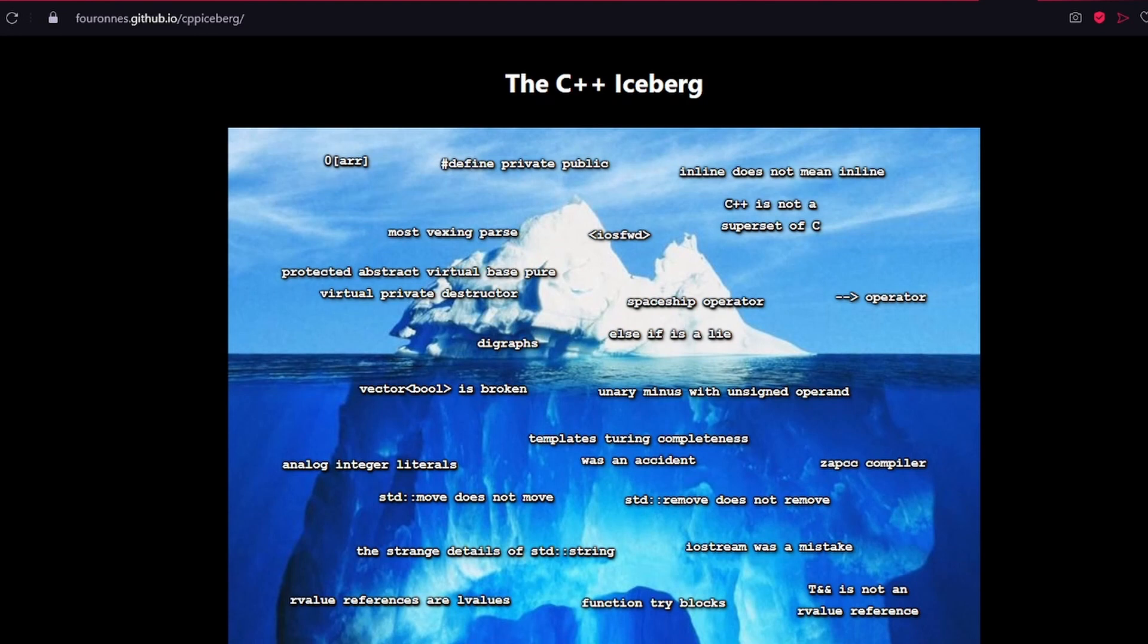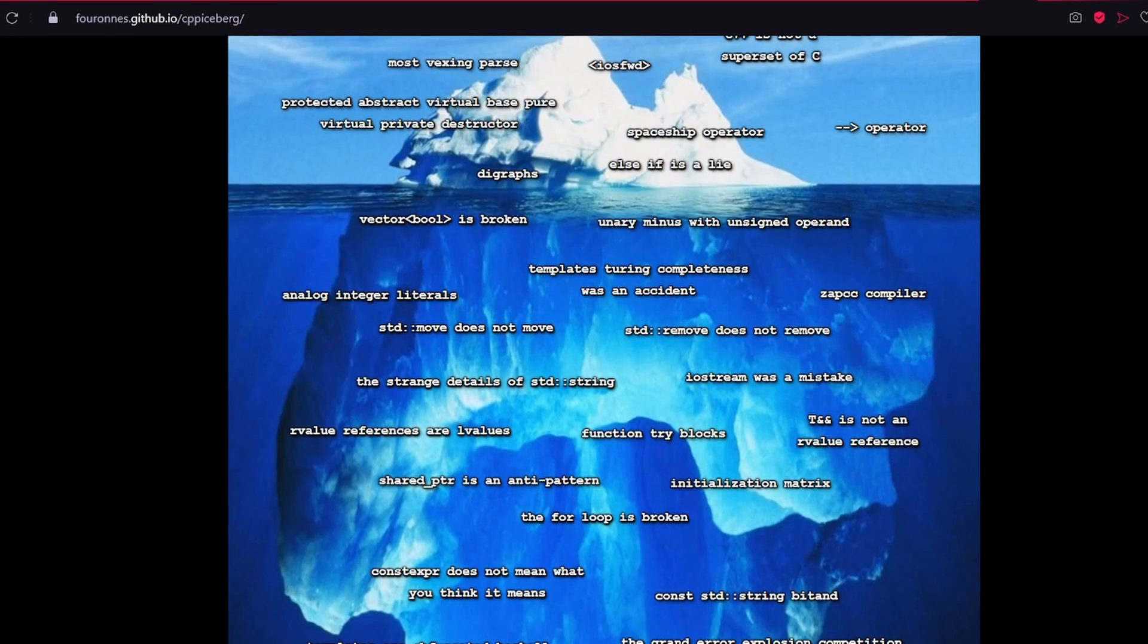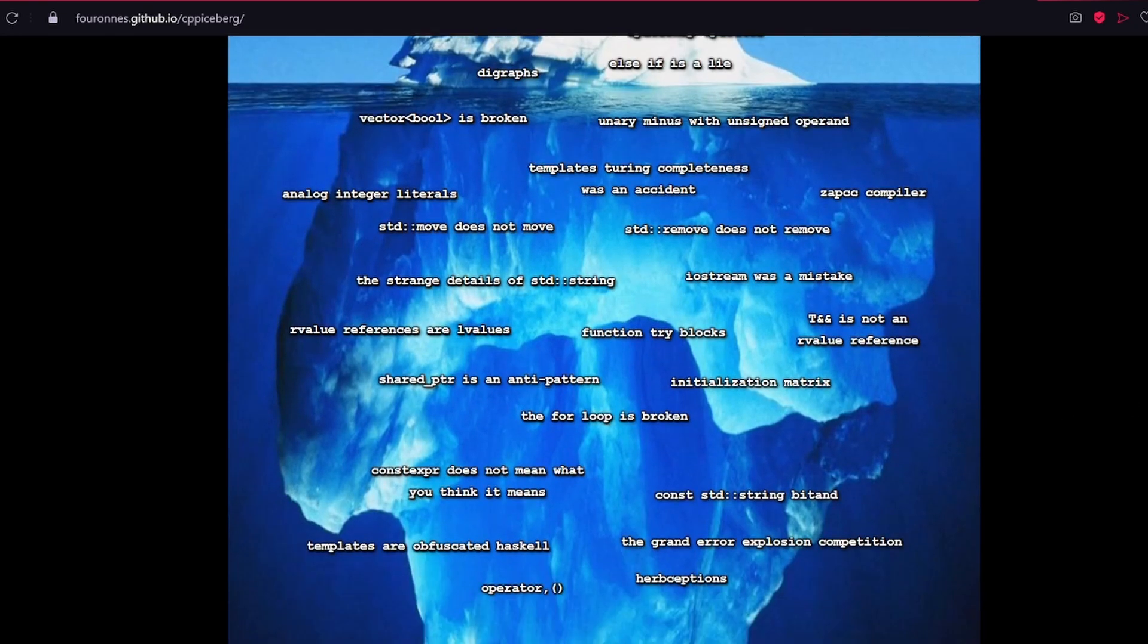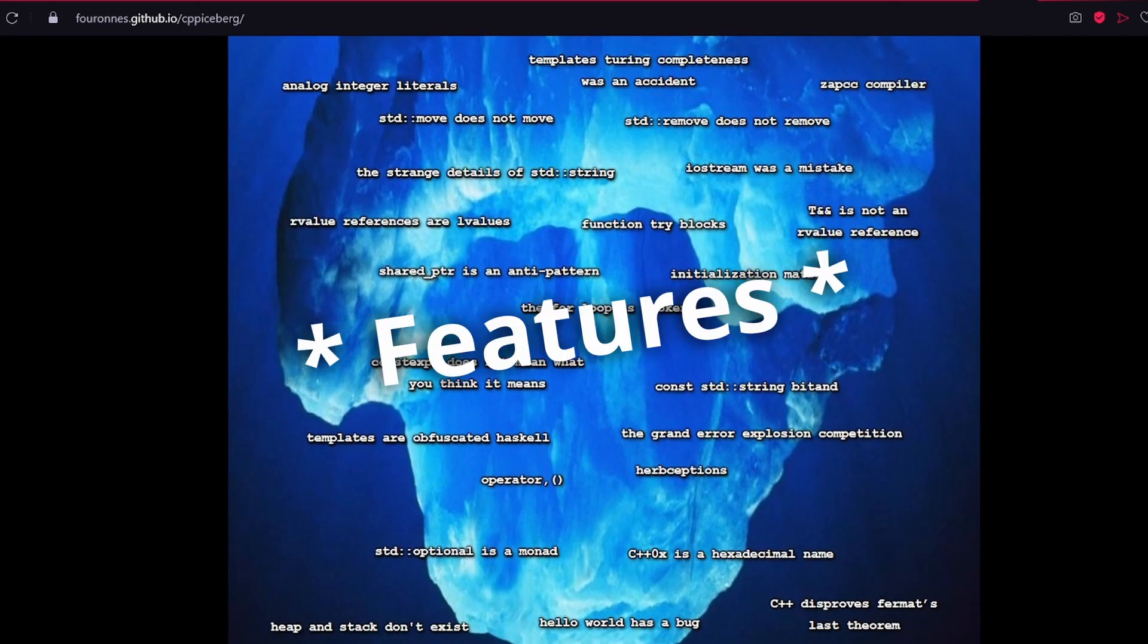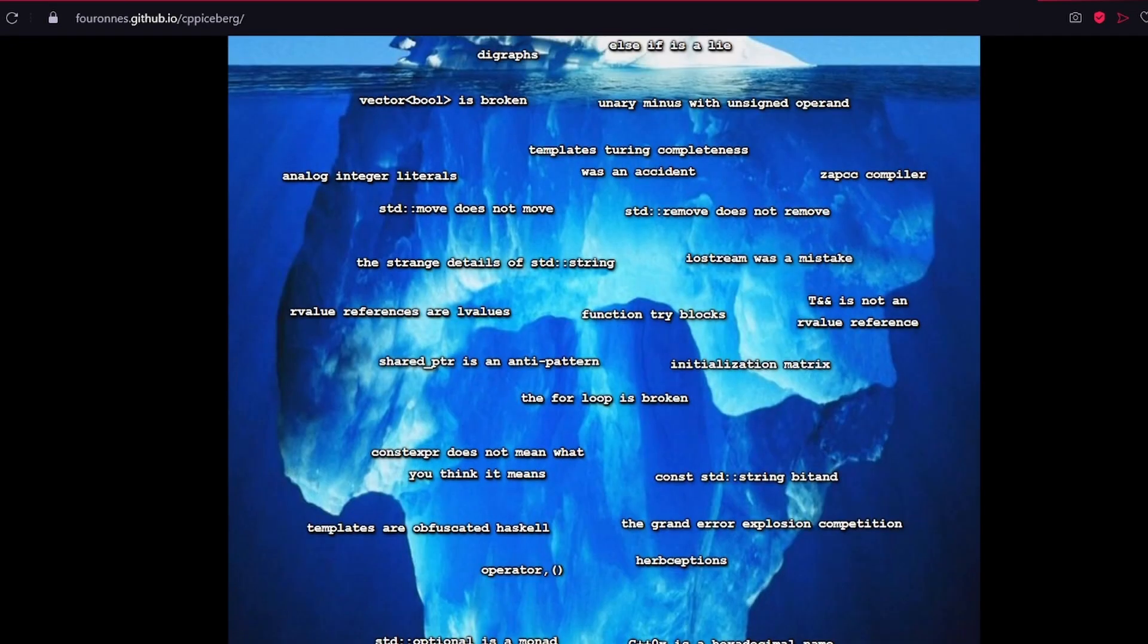So, if you search on the web for the C++ iceberg, you will find this image that has some strange features of C++.